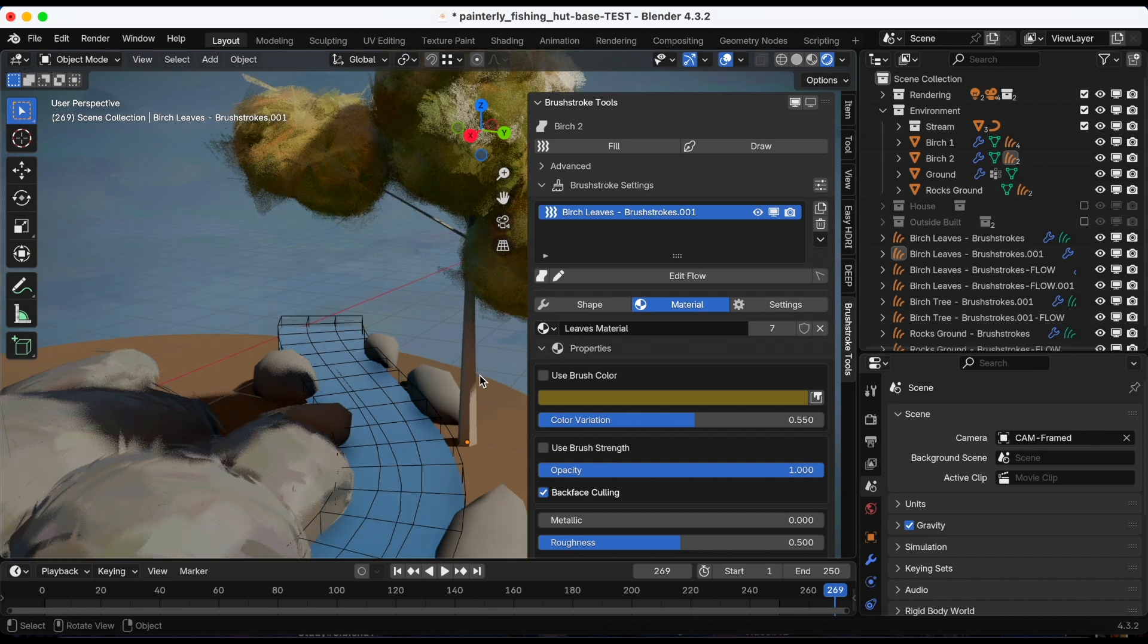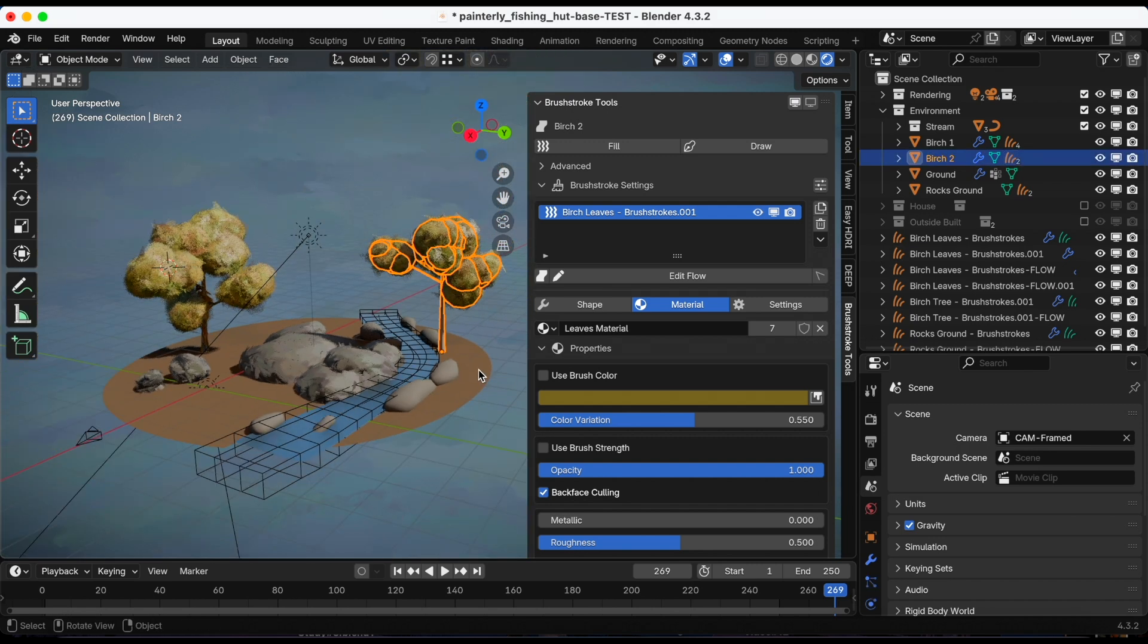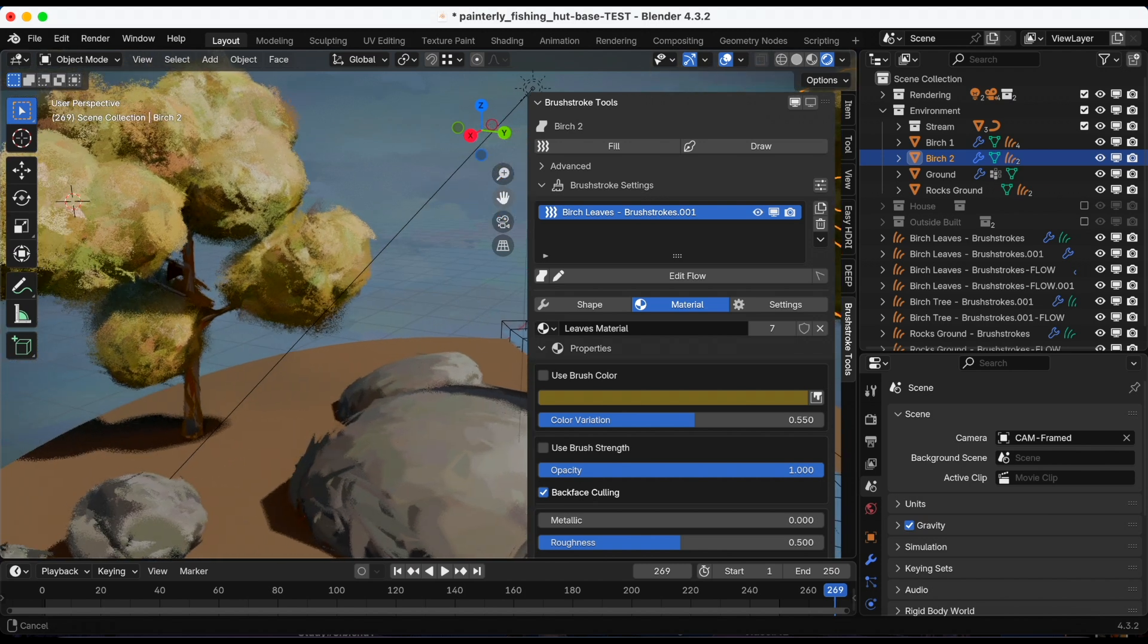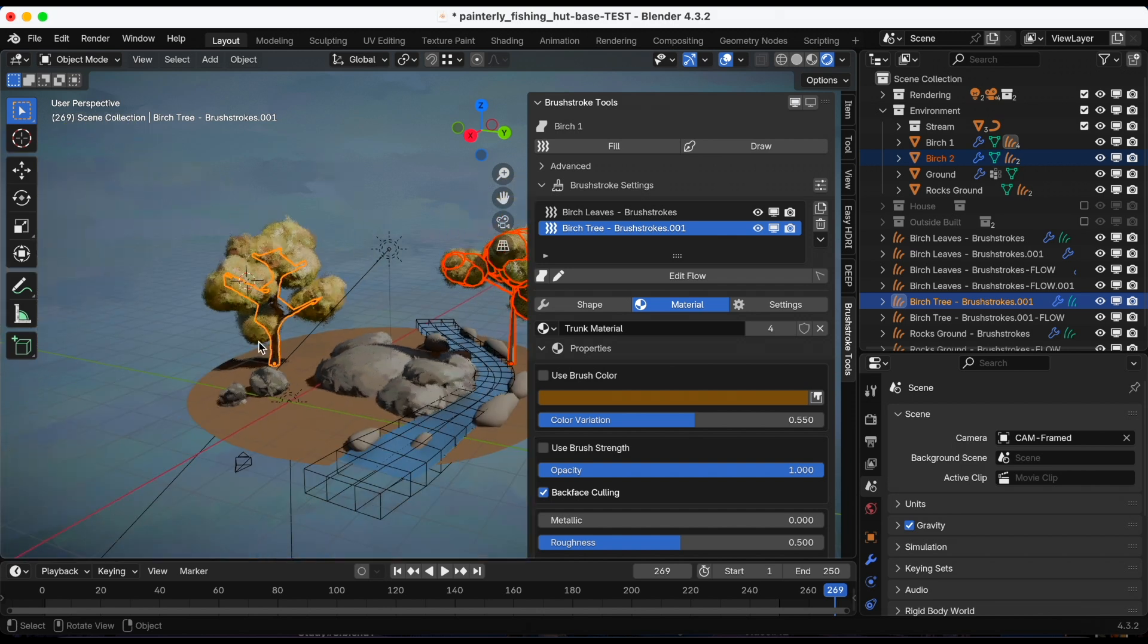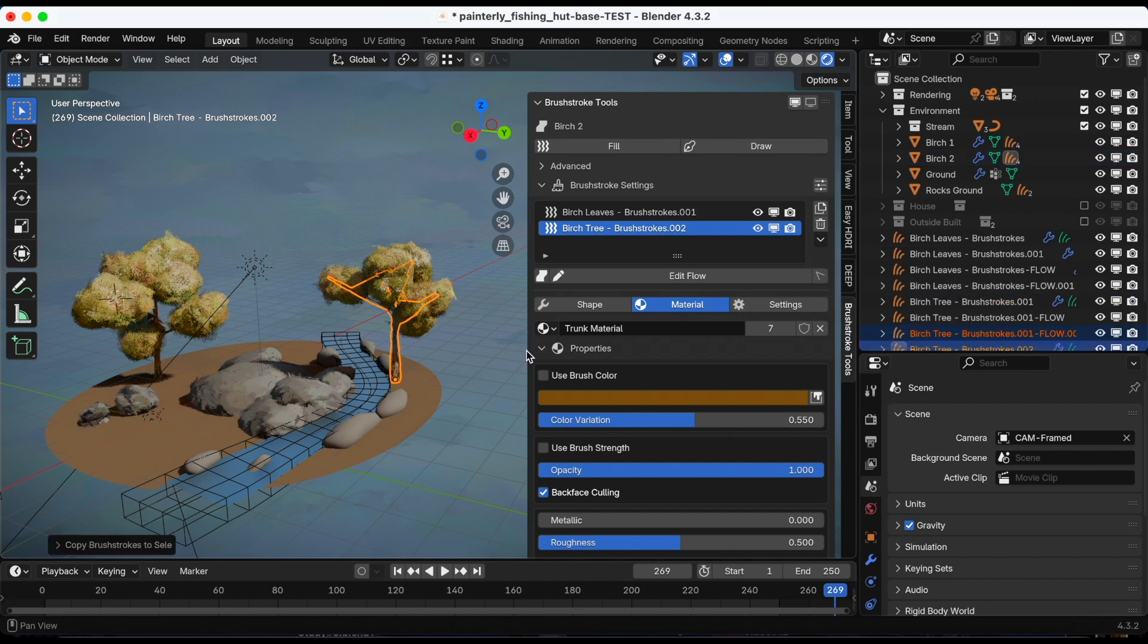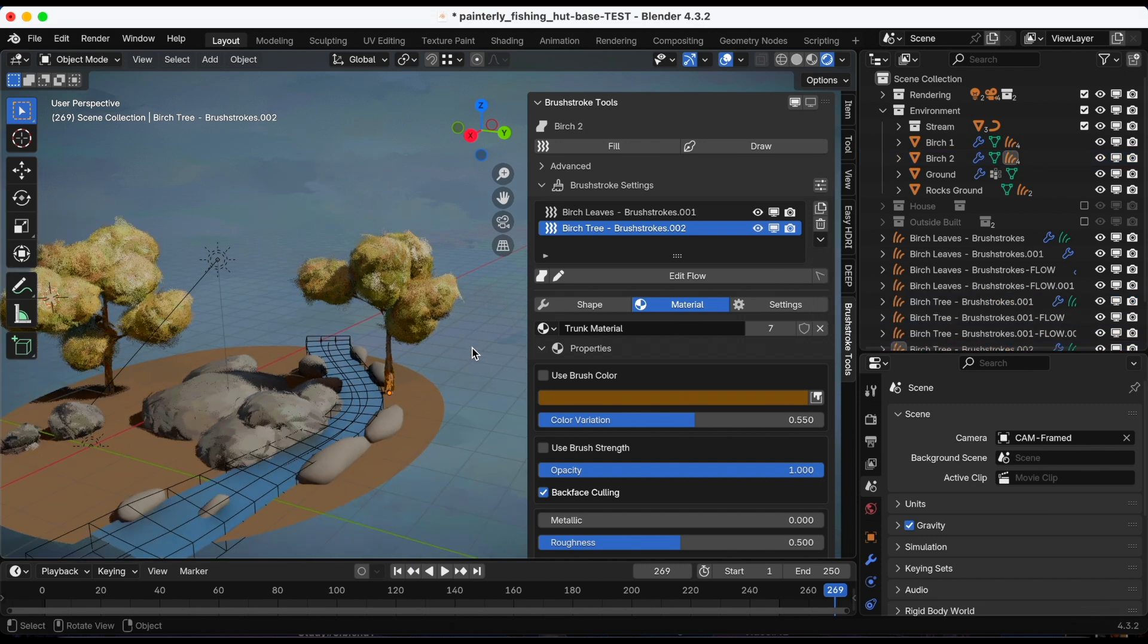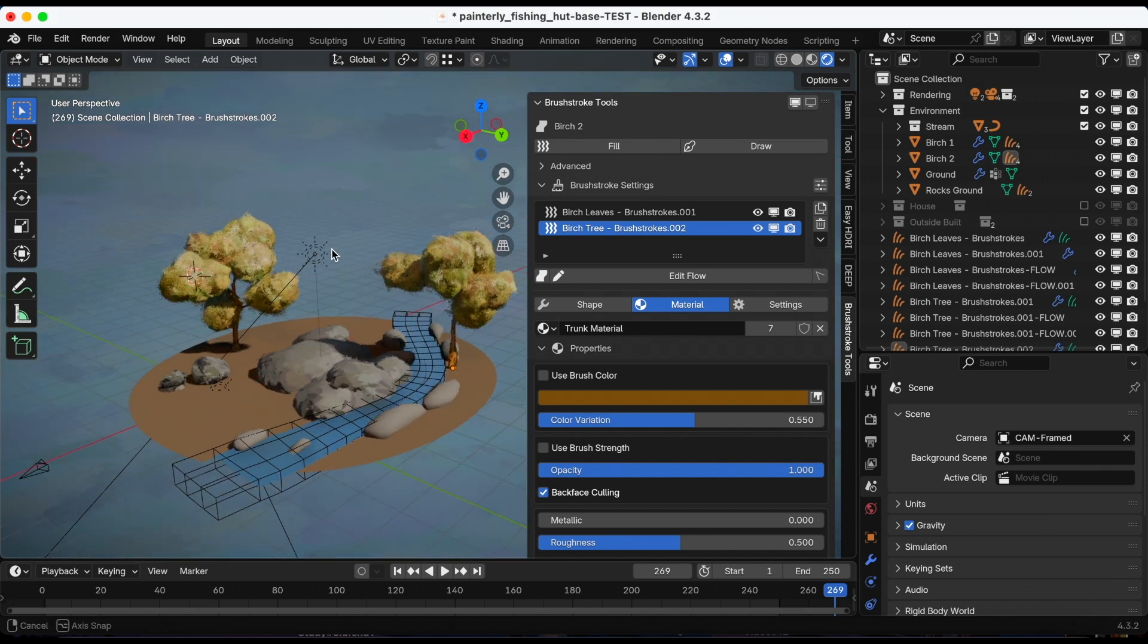Shift select the tree, and then with shift still, with me still holding shift, I'm going to click on the tree that was already edited. And then again, click this drop down, copy to selected objects. So now it just copied the leaves and the trees from my new tree from the old.